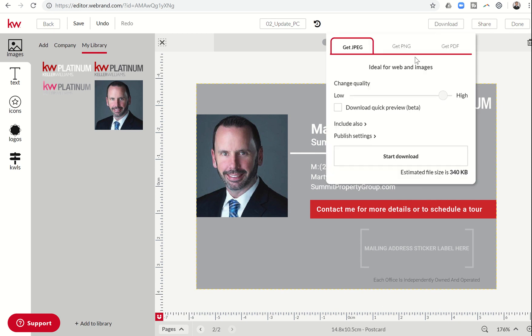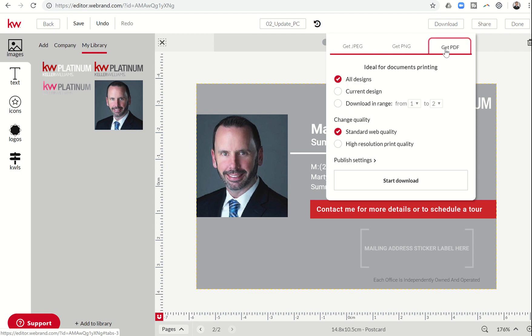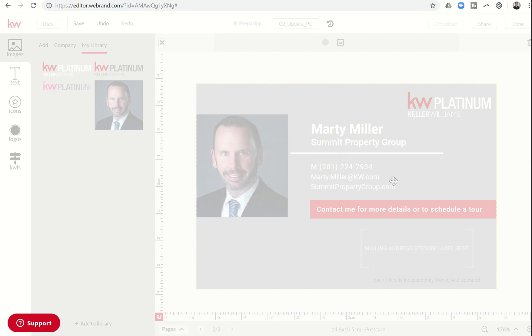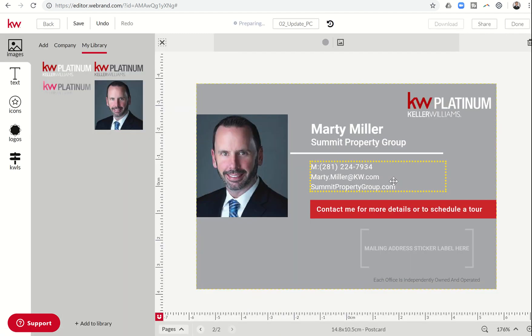A couple notes on downloads. You want to make sure to upload this into the Real Mailer campaign. It needs to be a PDF. I'm going to do download in range, and I'm going to just do one to one. I just want the first page right now, high-resolution print quality, and I'm going to start the download. So that's going to begin downloading it. It'll pop up down at the bottom of my screen.